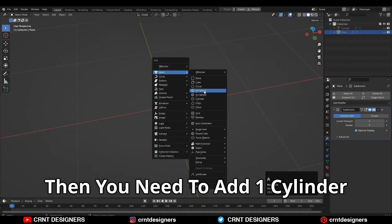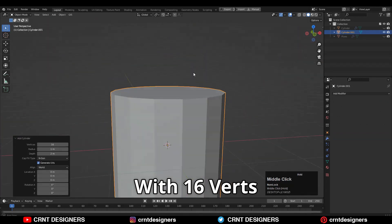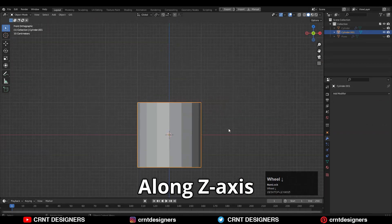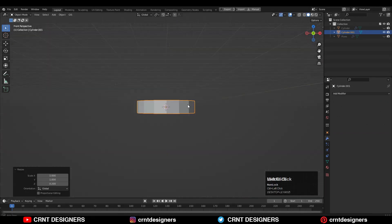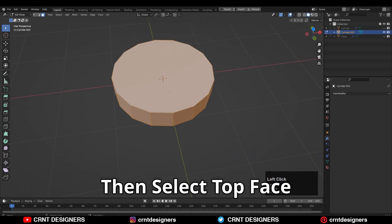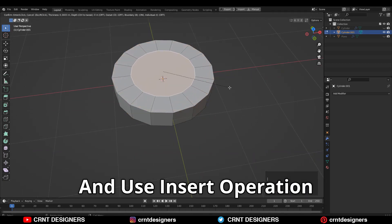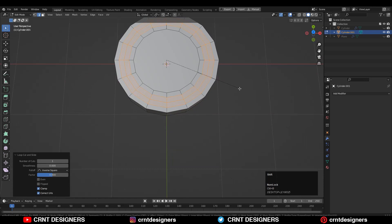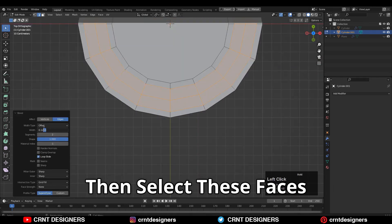You need to add one cylinder with 16 vertices and then scale down the cylinder along the Z axis. Then select the top face and use the inset operation. Then add a central loop cut and add a bevel on it, then give the proper bevel width.